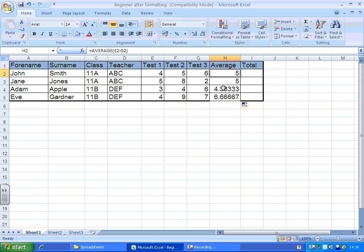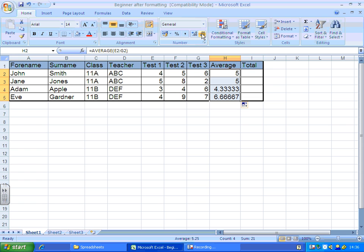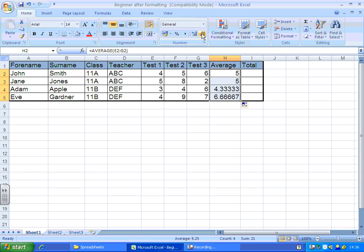Now, you'll notice here, these are a bit untidy, because we've got recurring decimals. So what I'm going to do is highlight all that column, and up here, I'm going to reduce the decimal.